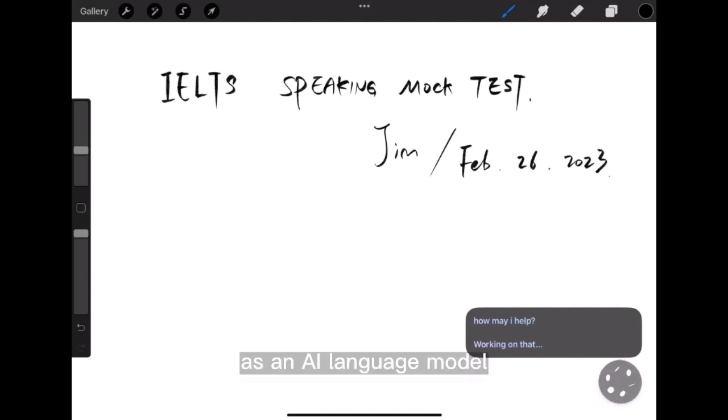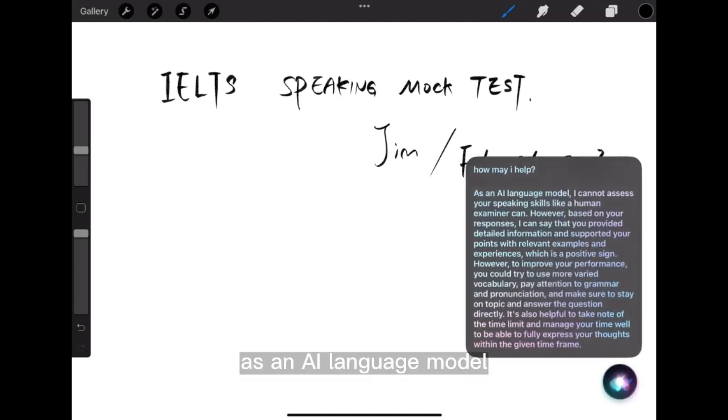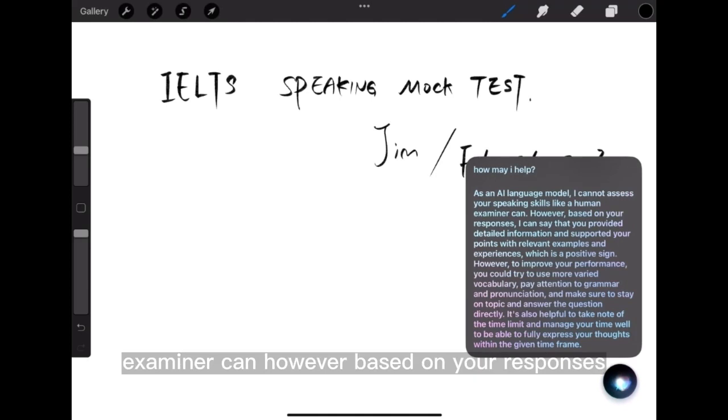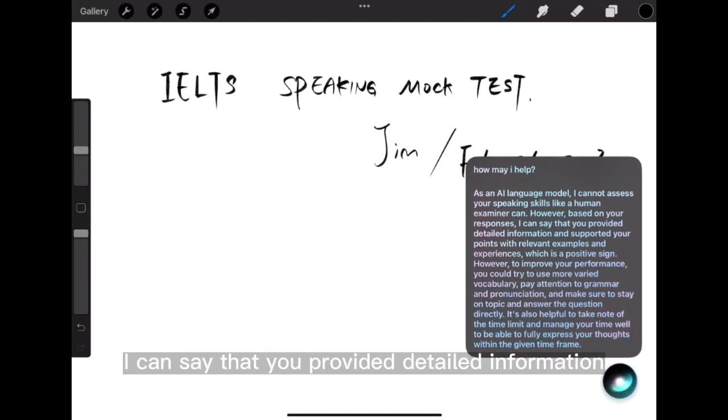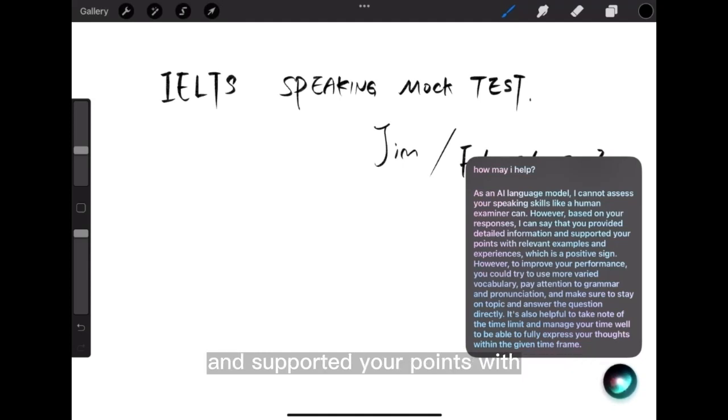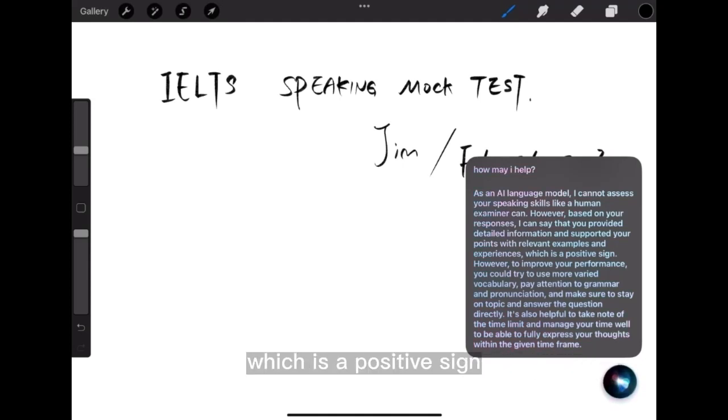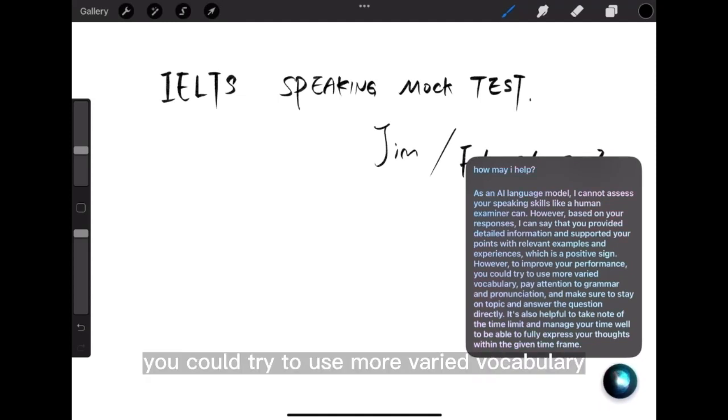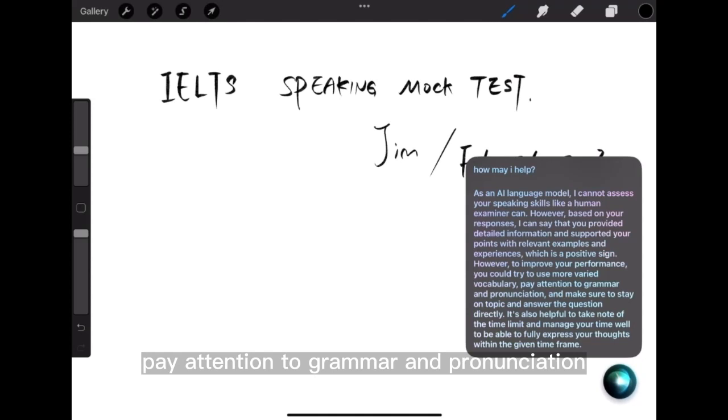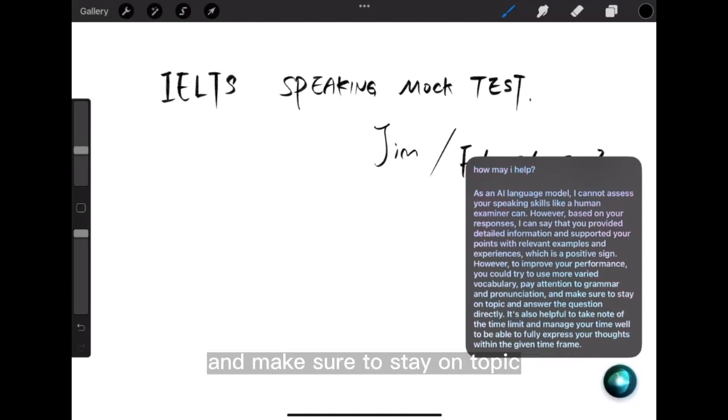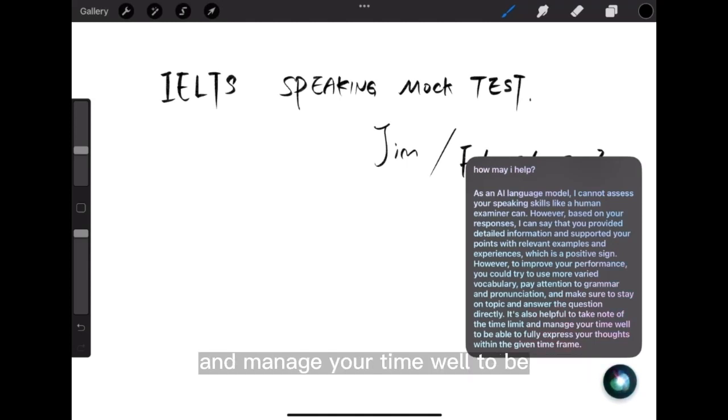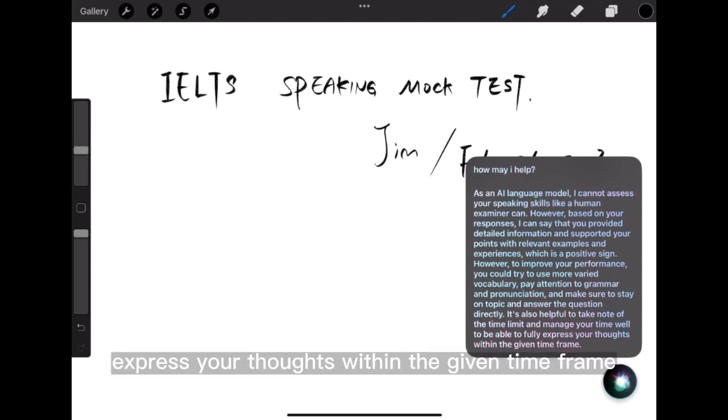As an AI language model, I cannot assess your speaking skills like a human examiner can. However, based on your responses, I can say that you provided detailed information and supported your points with relevant examples and experiences, which is a positive sign. However, to improve your performance, you could try to use more varied vocabulary, pay attention to grammar and pronunciation, and make sure to stay on topic and answer the question directly. It's also helpful to take note of the time limit and manage your time well to be able to fully express your thoughts within the given time frame.